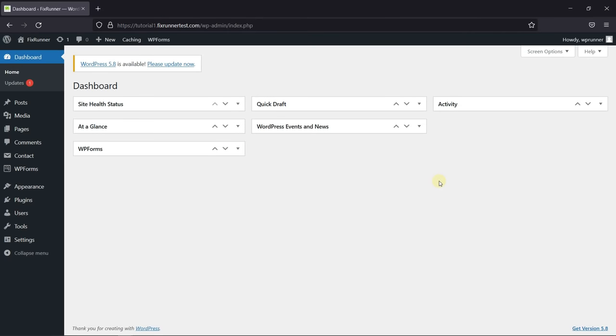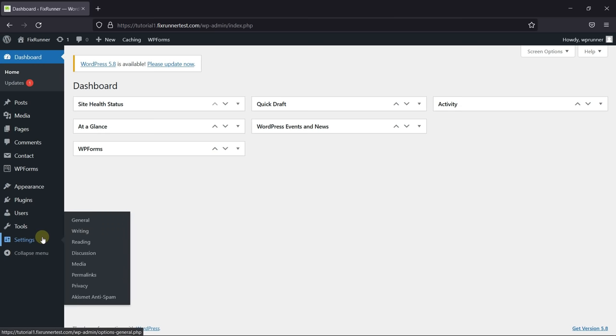If you want to disable the Gravatars in WordPress, just go to Settings, and then click on Discussion.